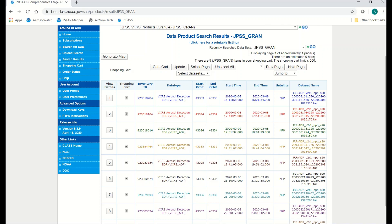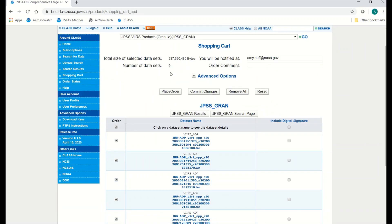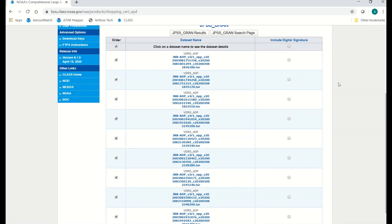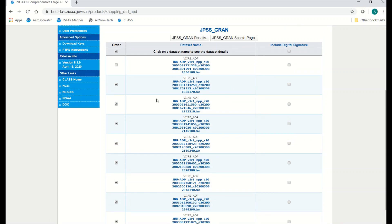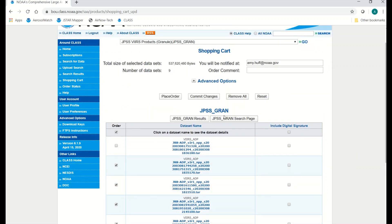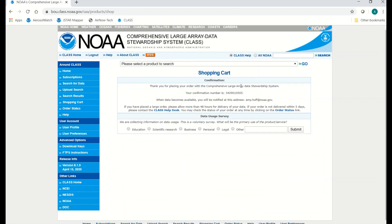Once you've selected the ones you want and confirmed they're in your shopping cart, click Go to Cart. The Shopping Cart page will open, and at the top you'll see a summary showing how many files are in your order, their total size, and the email you selected when you set up your user profile — this is where you'll receive emails from CLASS regarding the status of your order. Scroll down for one more chance to edit your order. If you made a mistake and didn't want a particular file, you can uncheck any items and they won't be ordered. Once you're satisfied, come up to the top and select Place Order. You'll receive a confirmation page giving you a summary and your order number. There's also an optional survey you can fill out. Within a few minutes, you'll receive an email confirming your order.